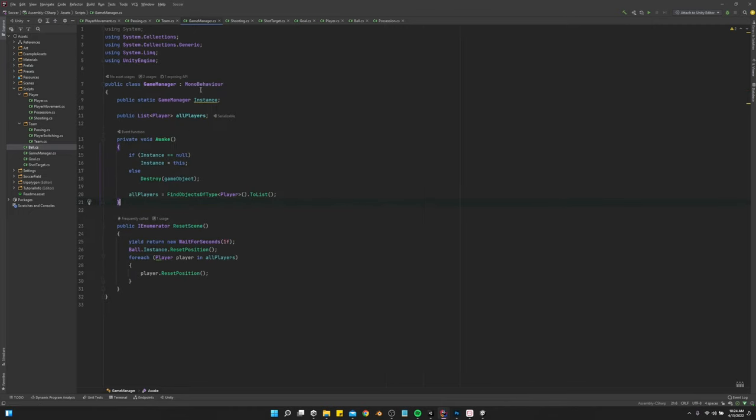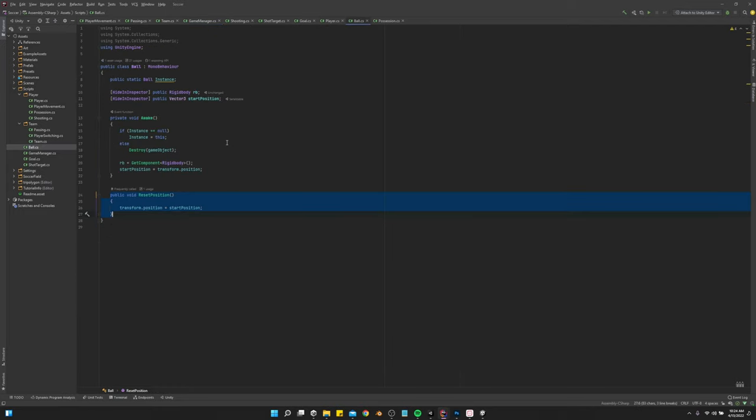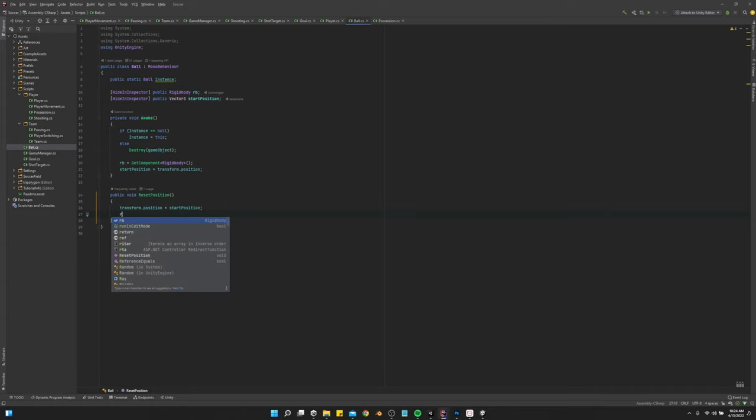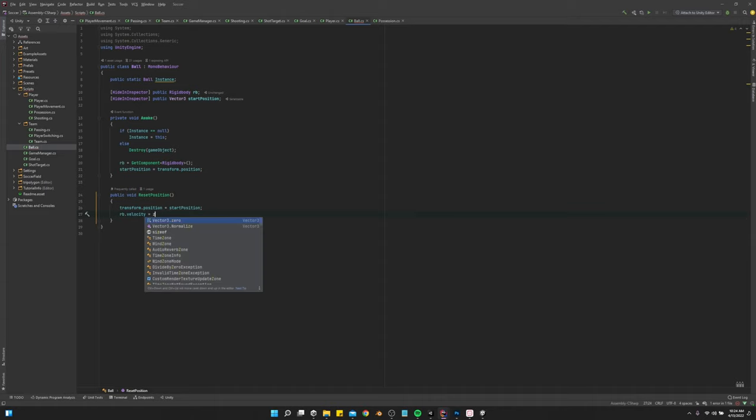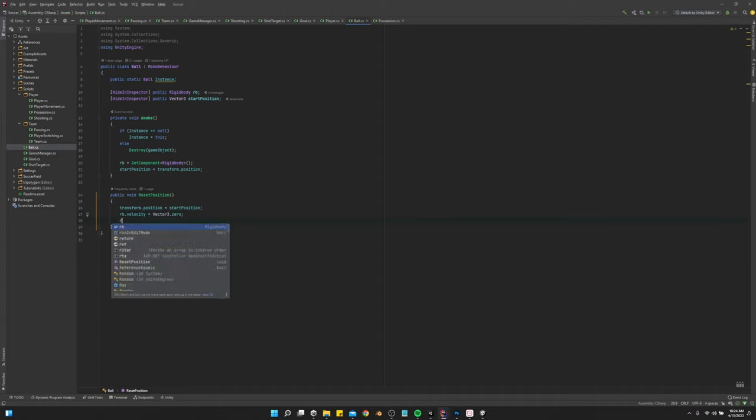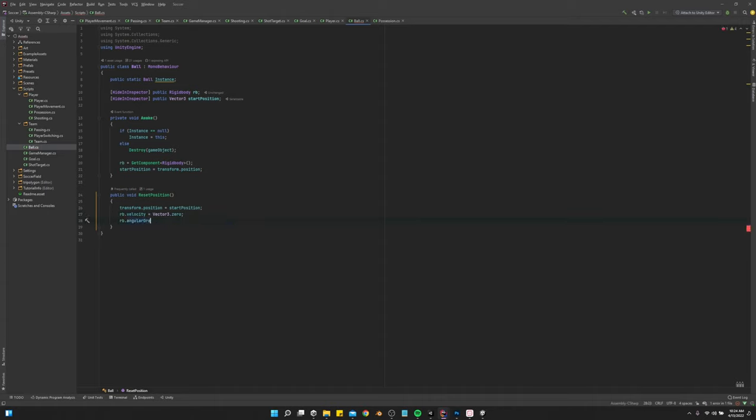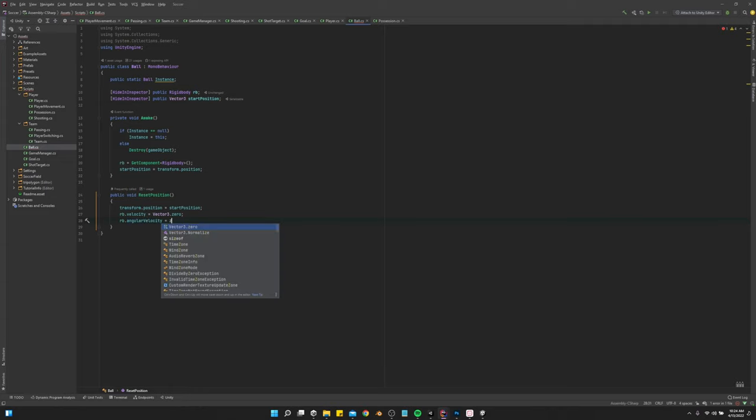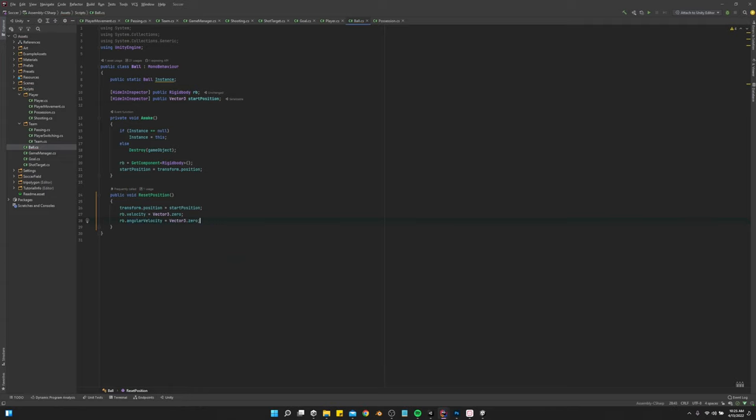So let's go into our game manager. Not game manager. We want the ball. We're going to want to do this for the player too. Rigidbody.velocity equals vector 3.0. Rigidbody.angular velocity equals vector 3.0.